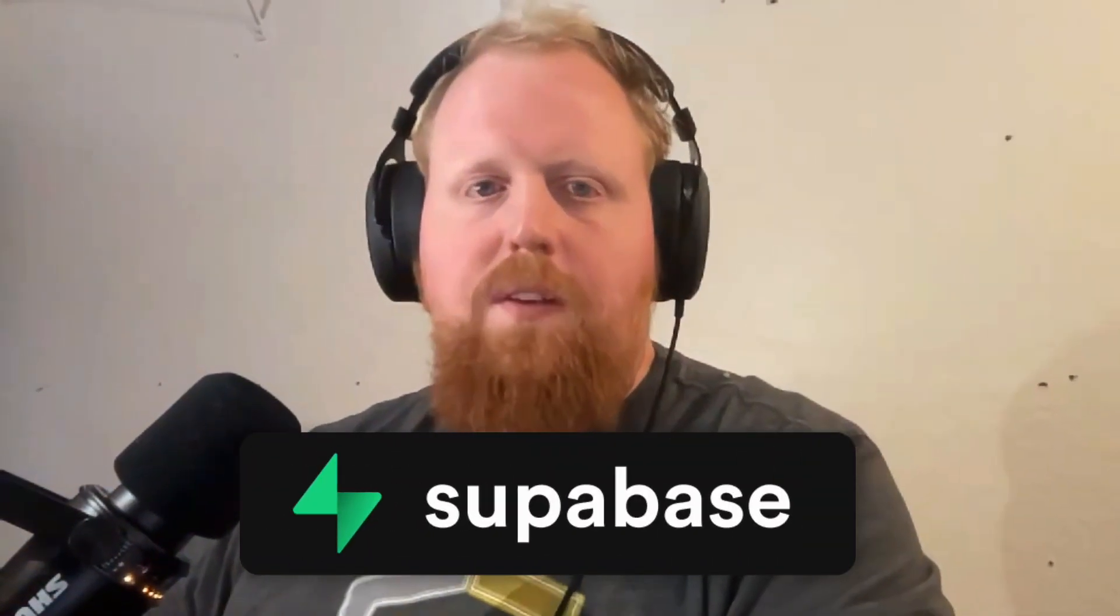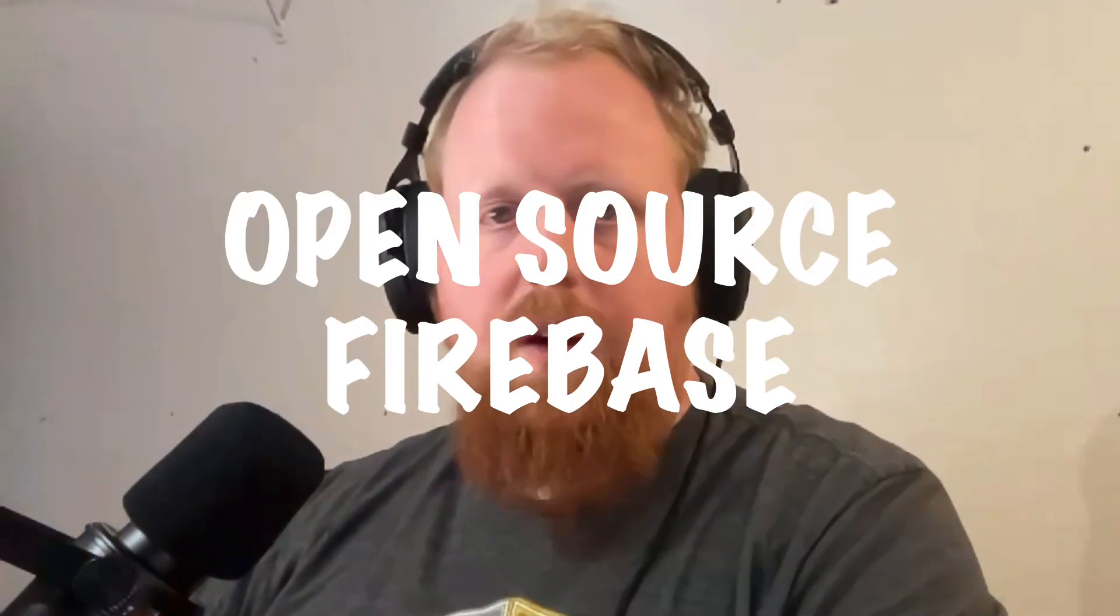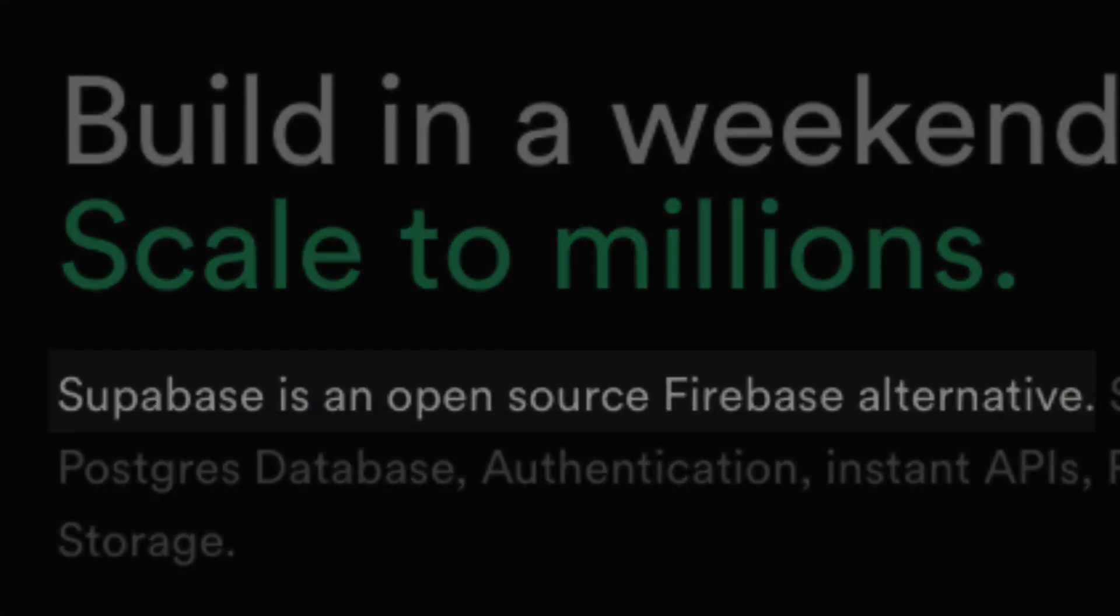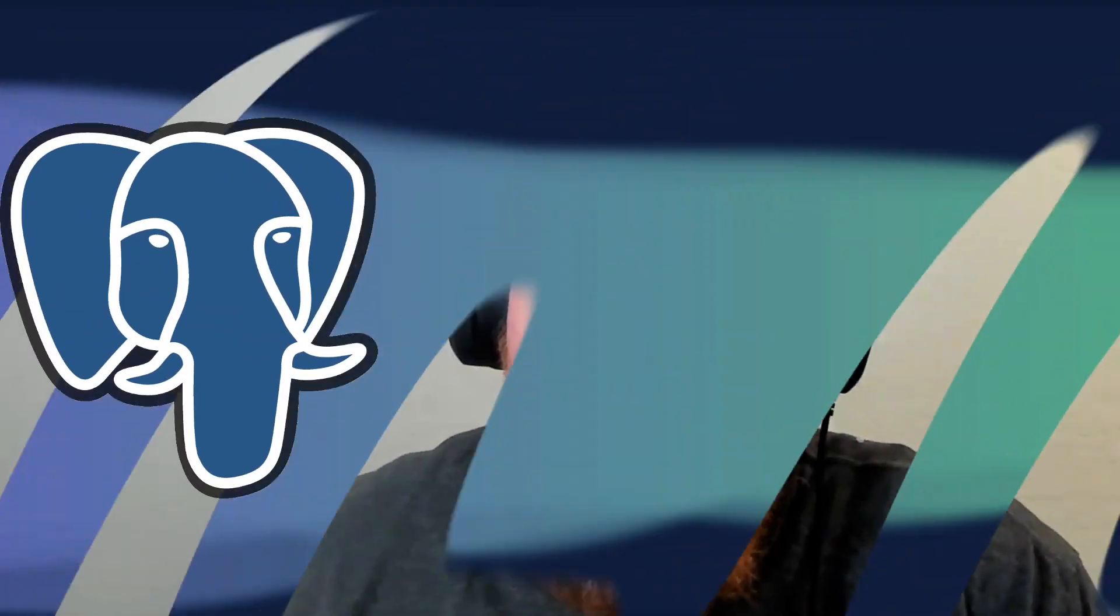Supabase markets itself as an open source Firebase alternative. But what's even more interesting than what it is, is how it does it.